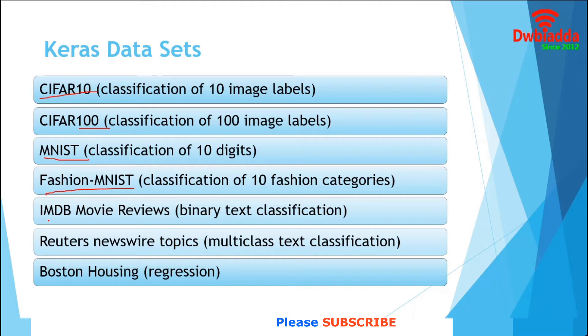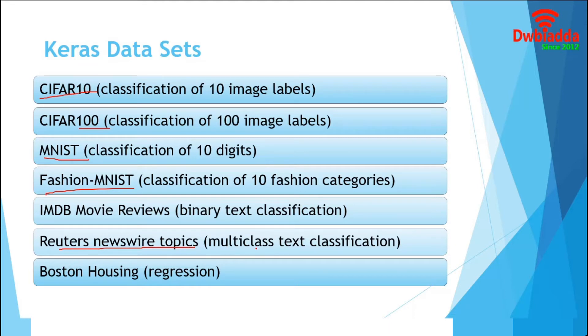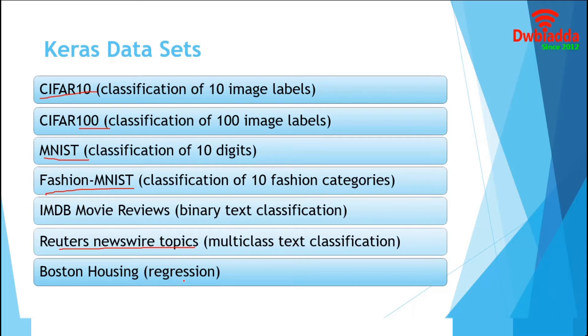Then, two datasets IMDB Movie Reviews and Reuters Newswire Topics for Text Classification and Sentiment Analysis and finally, Boston Housing Price Dataset for Regression Analysis. Let's go to Jupyter and explore them one by one.